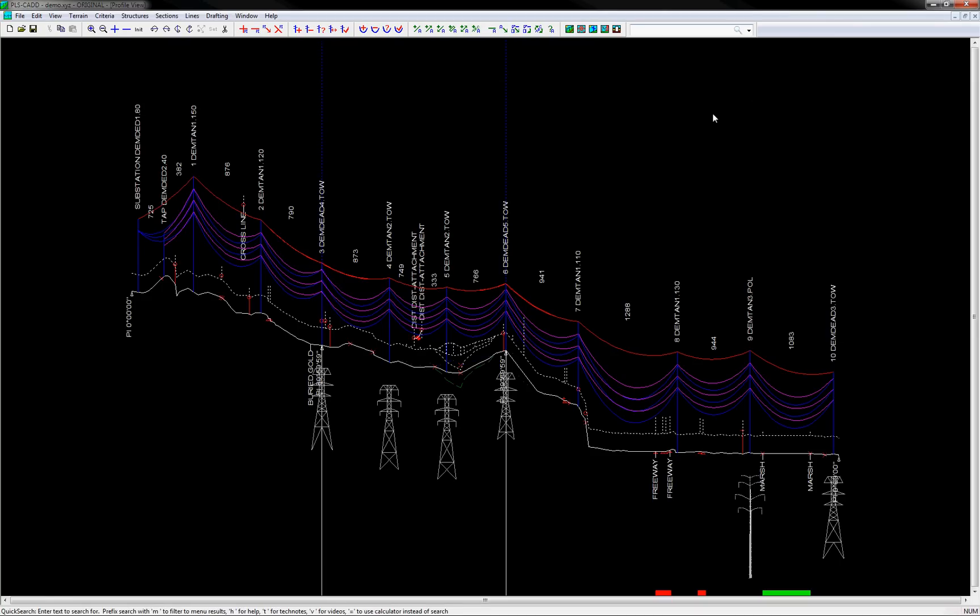Lastly, I would like to show how the quick search toolbar can also be used as a quick calculator. For example, simply type in equals 1 plus 1, and you'll see the quick search toolbar automatically returns the calculated value below. It can also use trig functions and mathematical terms like pi. For example, type in equals pi, and you'll see it automatically converts to 3.14.